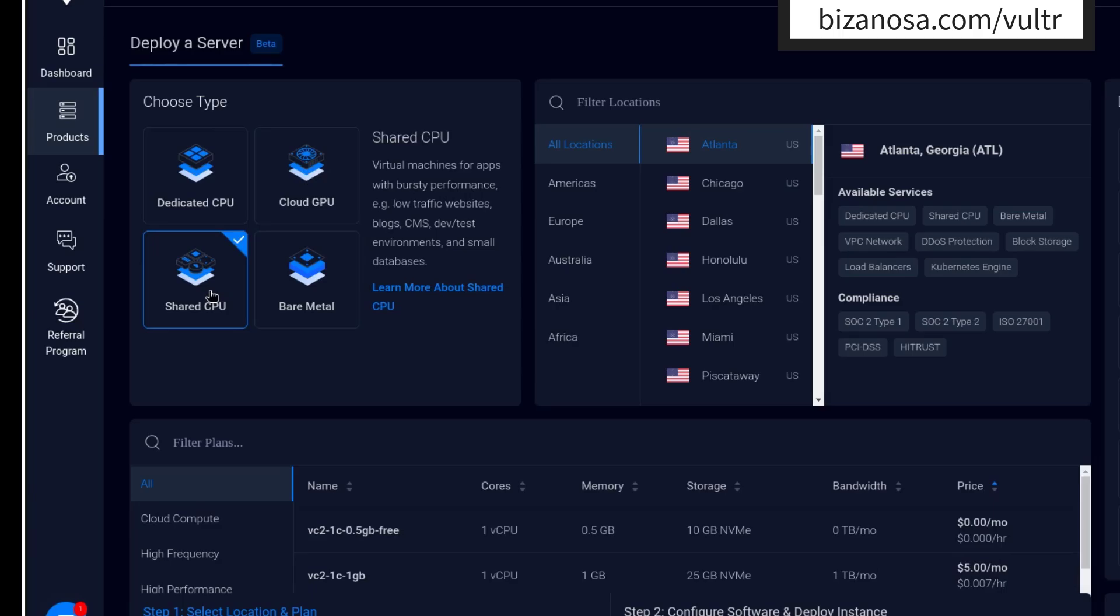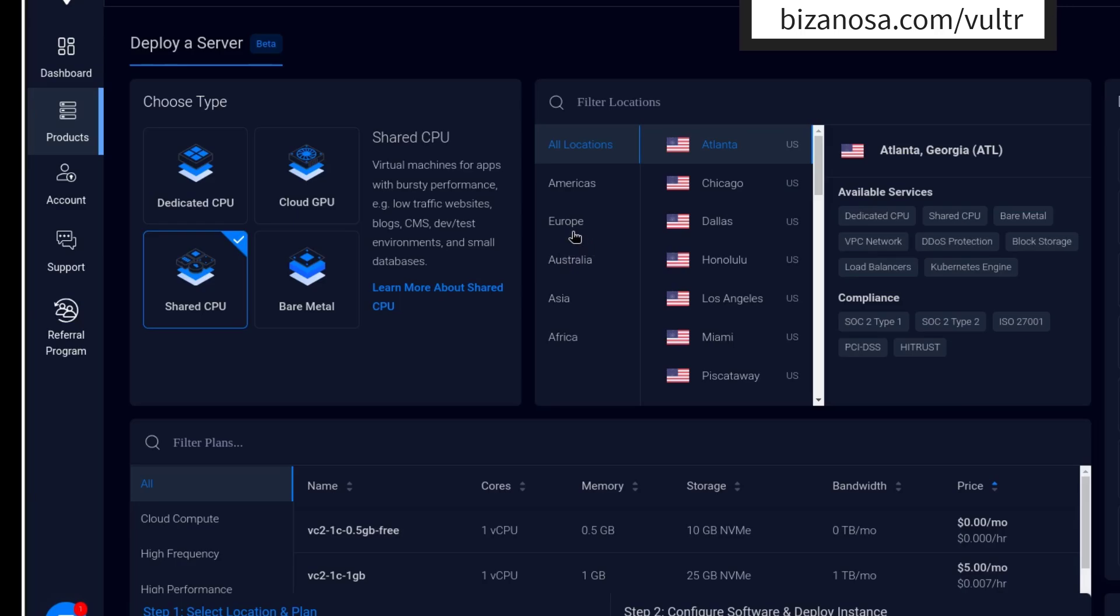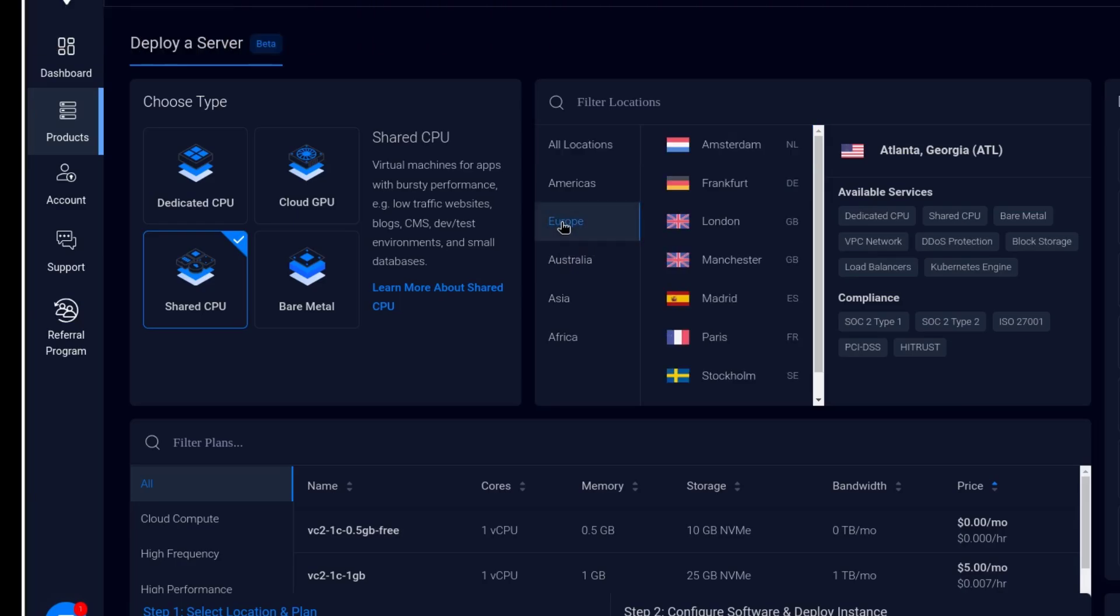This is okay for running websites. If you want to run WordPress, you want to run a mail server, you can use the shared CPUs. And then for the location, you have to choose where your server will be located. I will go with Europe and I will choose Frankfurt in Germany.